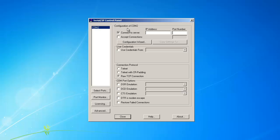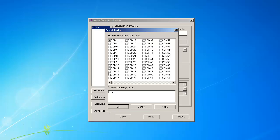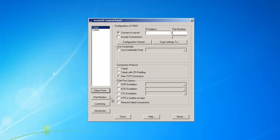The Serial IP control panel will then appear. To create new COM ports, click the Select Port buttons and click on the COM port you wish to create. In this case, it's COM 4.